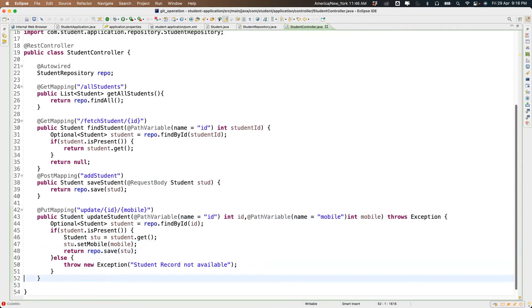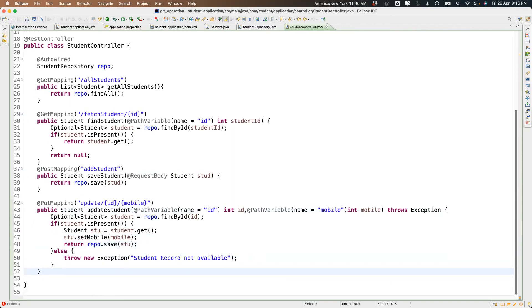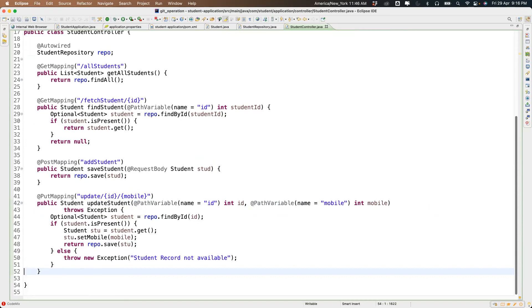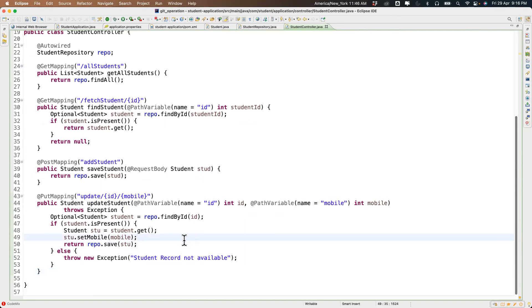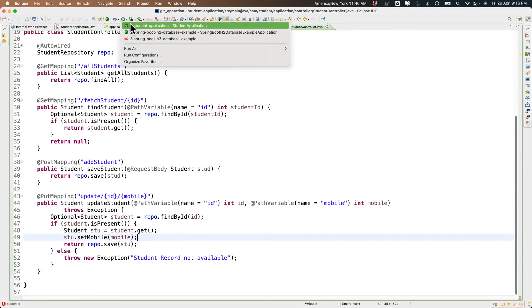So if the student is available it updates; otherwise it throws an exception saying the student information is not available. We need to restart the server because we made changes.